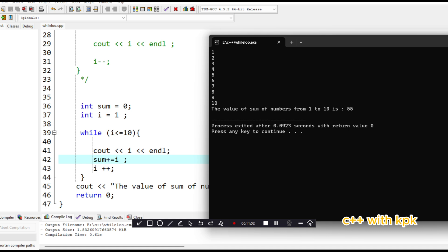It comes here, then it increases the value of i which goes to two. It comes here again, the condition turns out to be true. It still falls between the range of one to ten. It couts two which we have here. It comes, then adds the two to the value of sum. The current value of sum by then is going to be one, so it adds it to become three. It continuously evaluates until this condition turns out to be false, then it gets out.